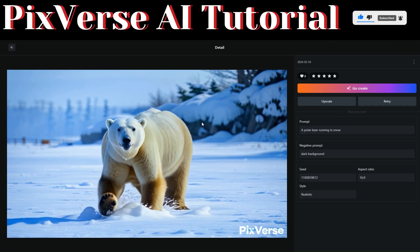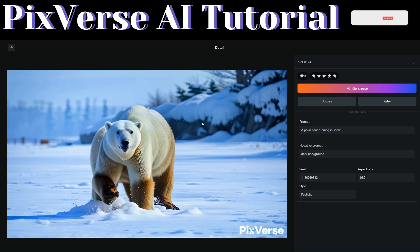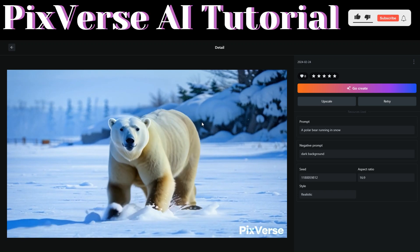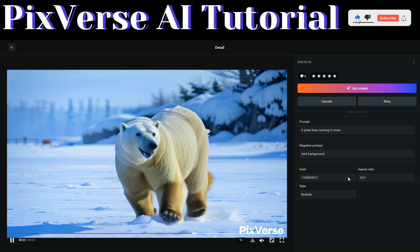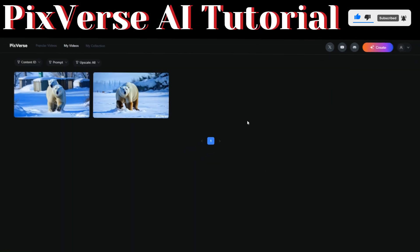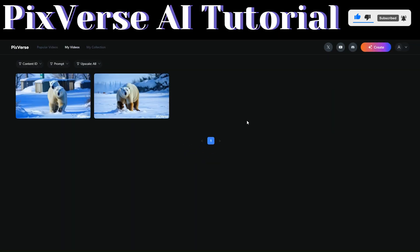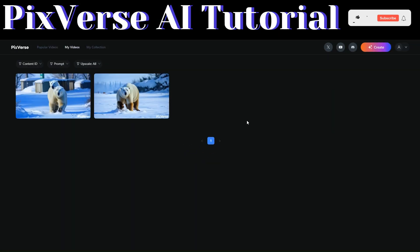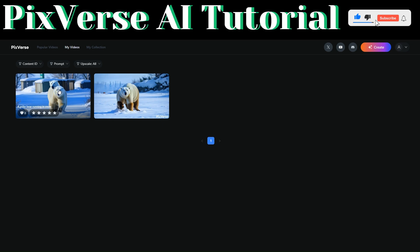Pixaverse just generated a video for us — let's play it. Here's the video Pixaverse created. If we don't like it, we can change the seed number and recreate the video again. You can see that Pixaverse regenerated and created a new video for us.